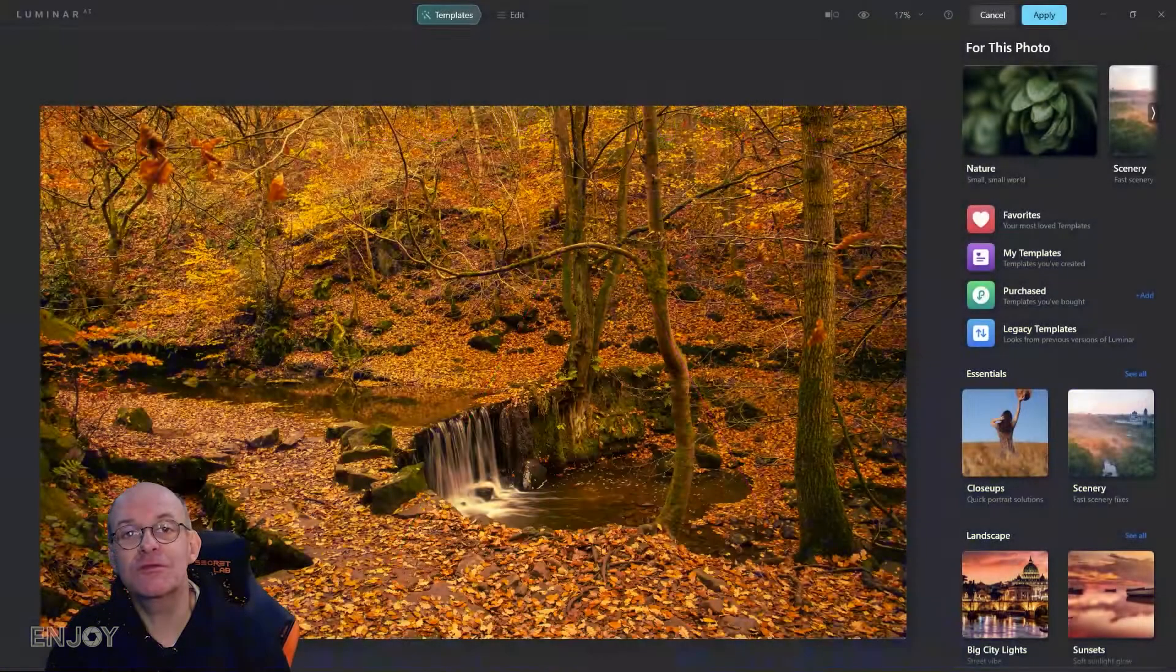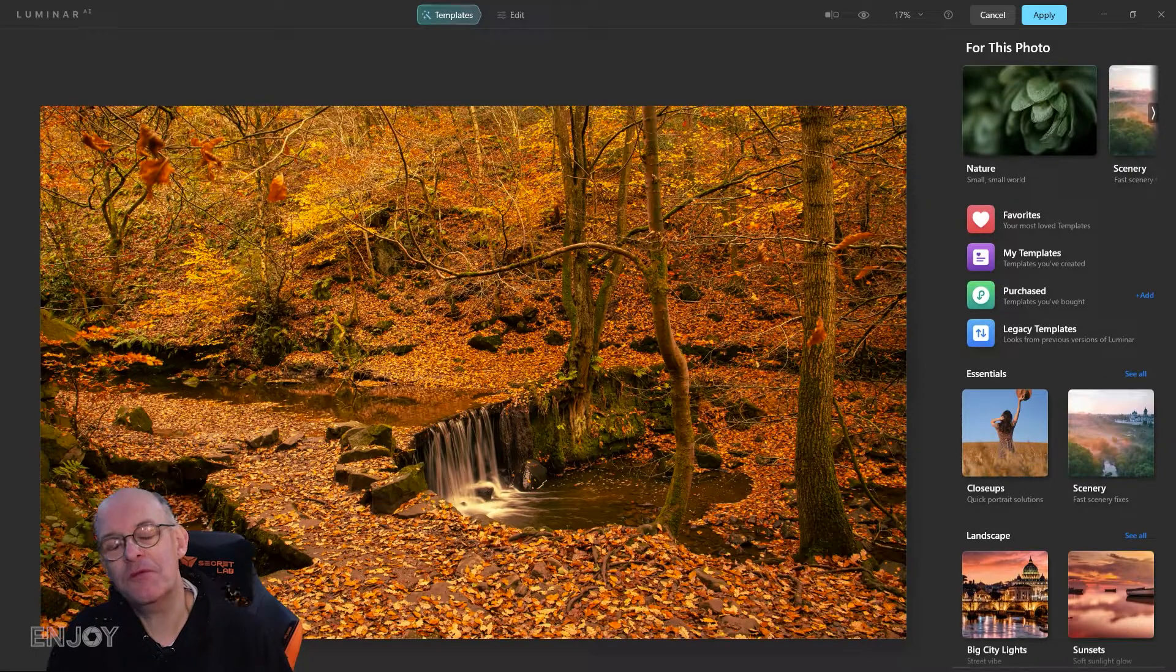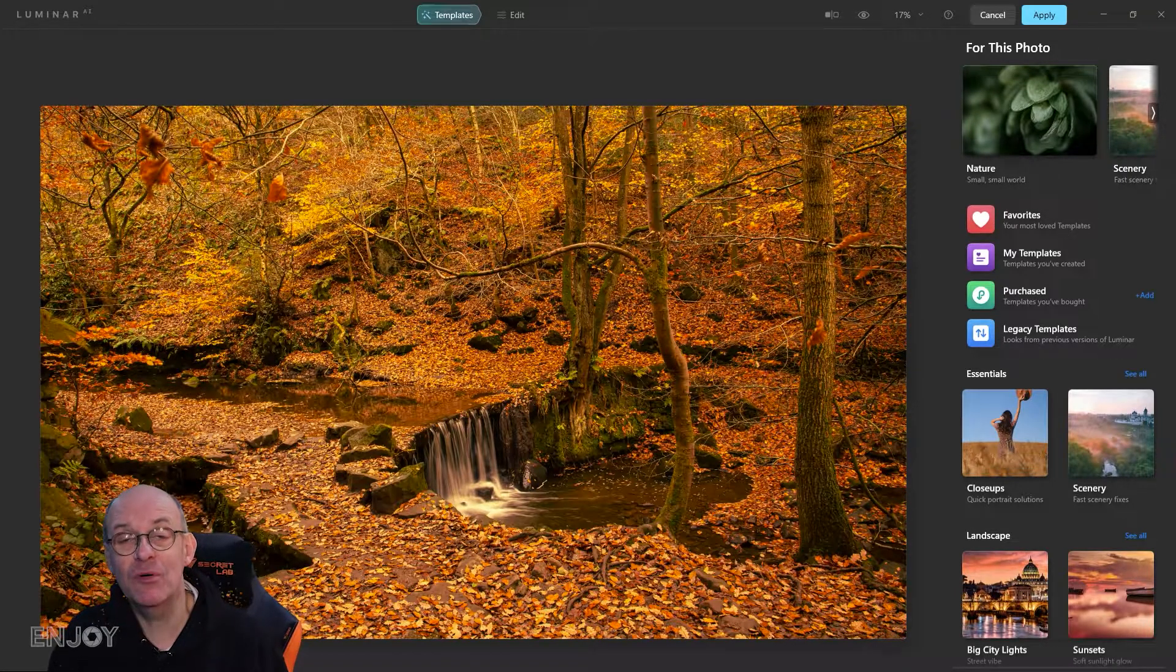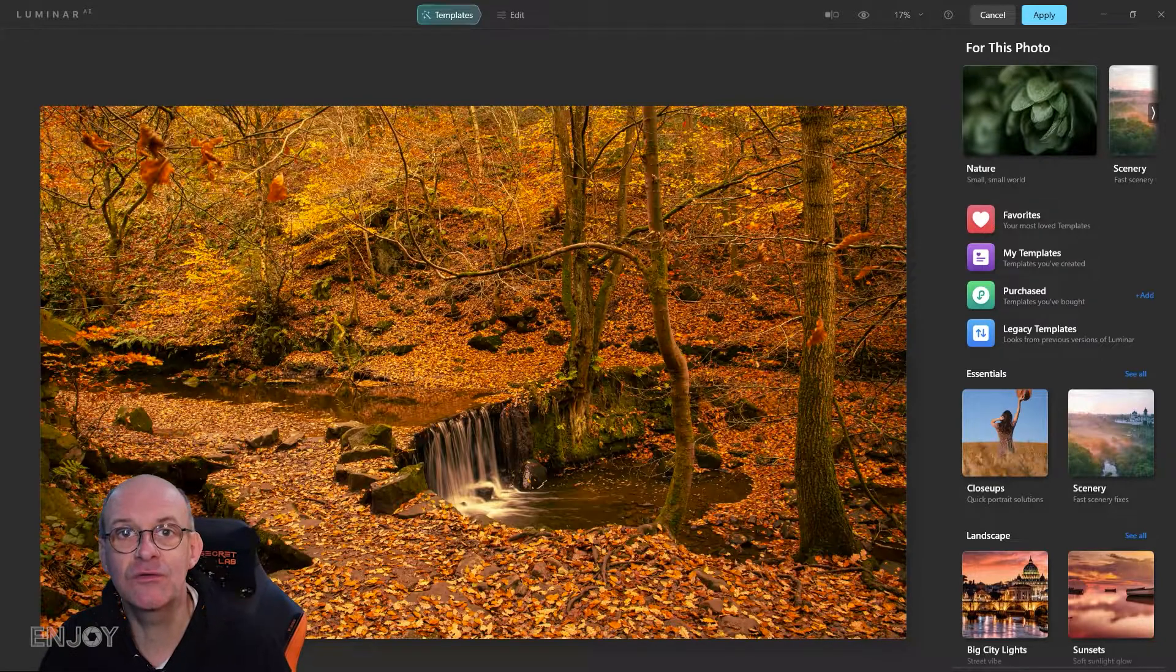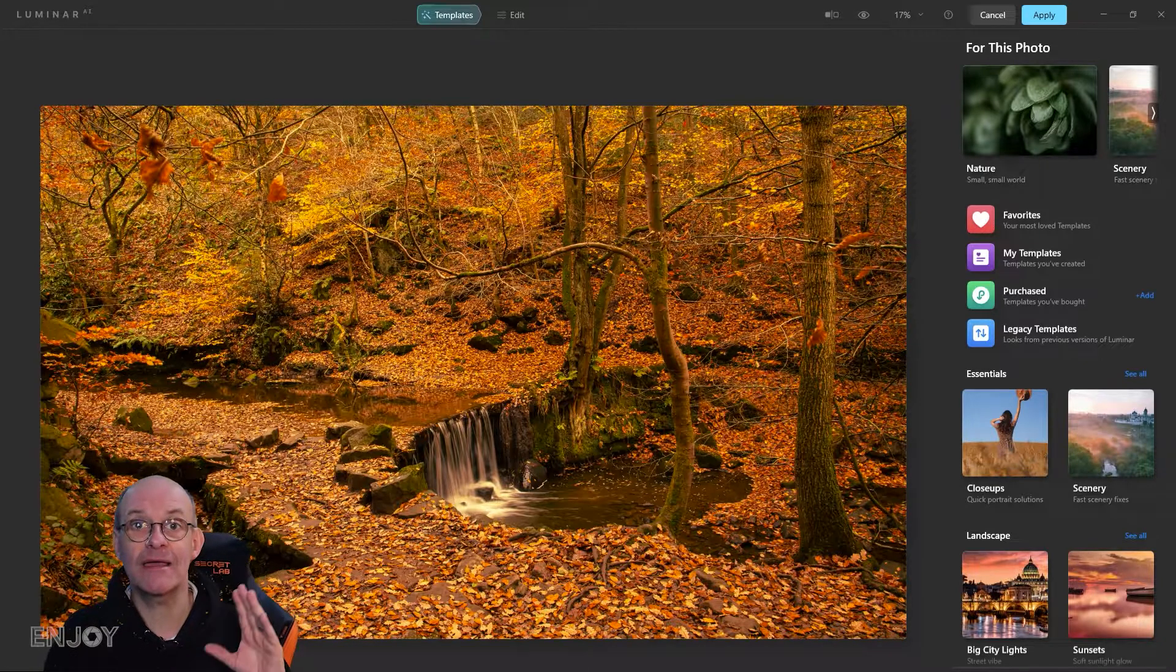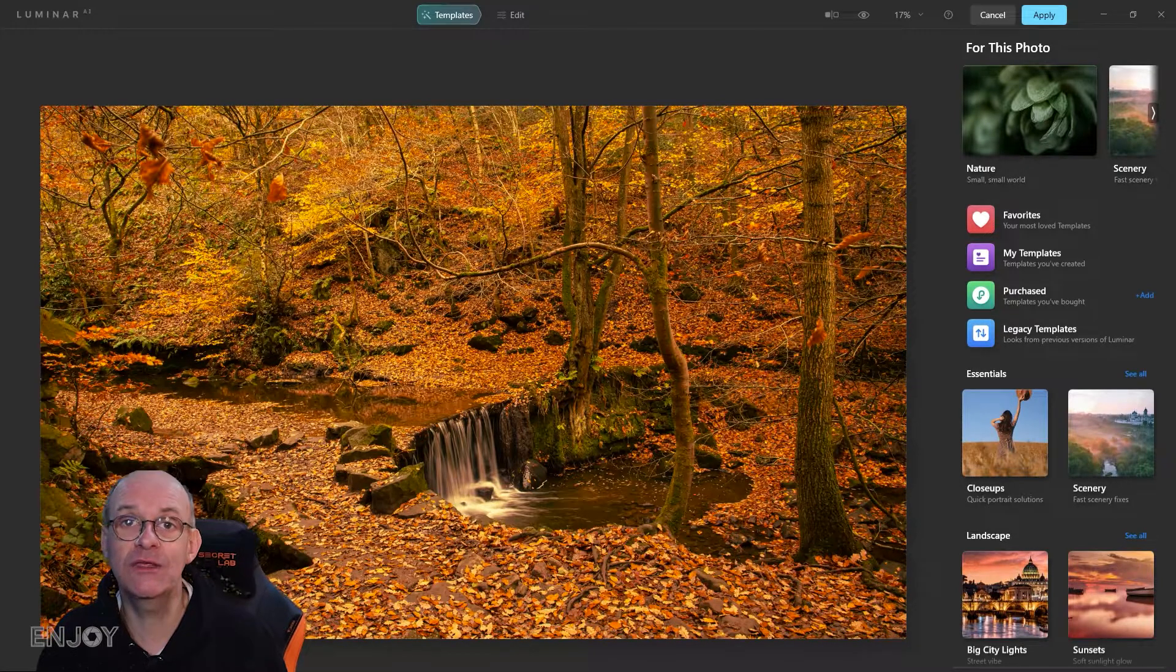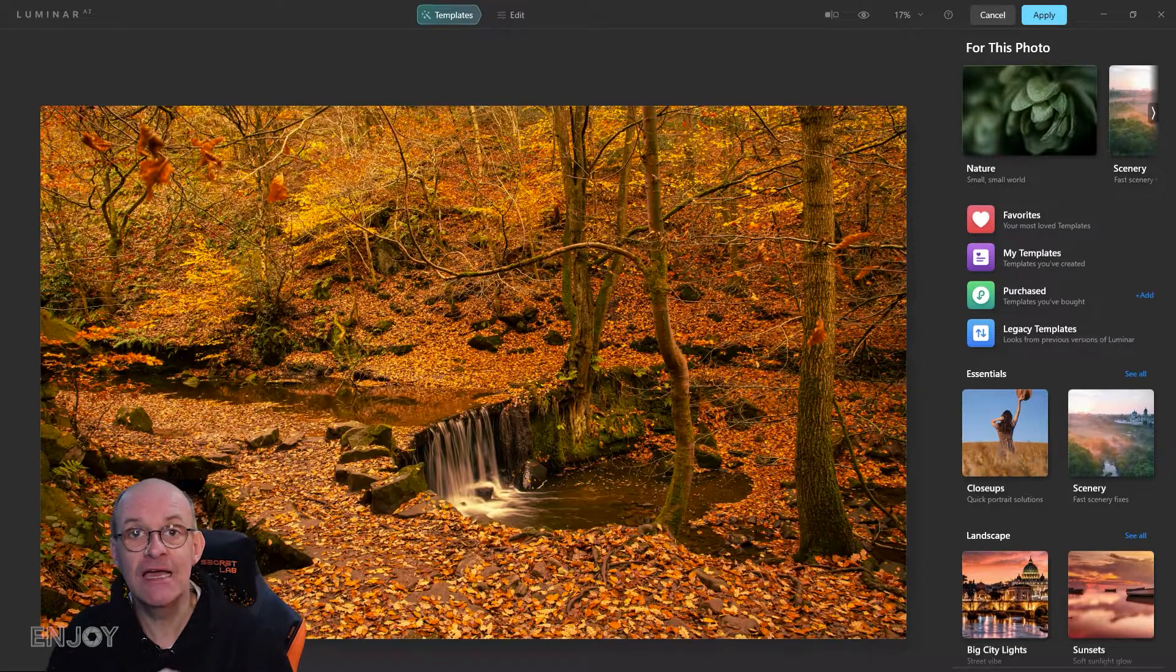I have talked about Luminar before in a video. I'm not sponsored by Luminar. I've bought it with my own money so I don't get anything if you choose to go and buy it, but it is a really useful filter.